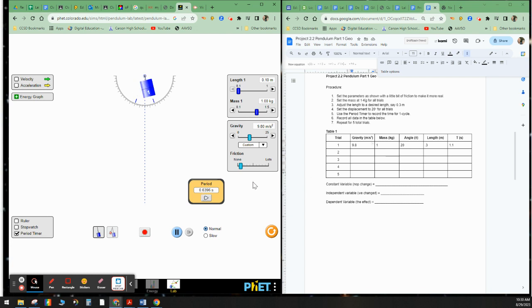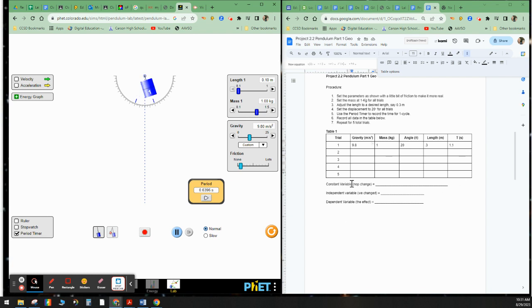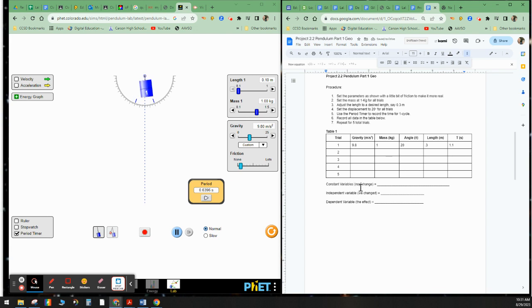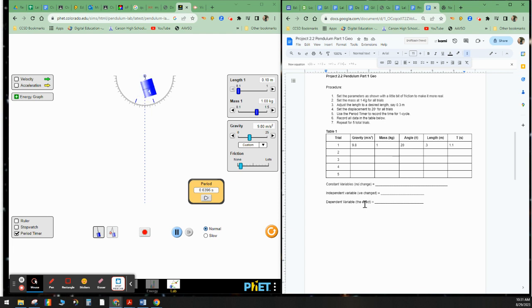We should have this all filled out here. These should be the same. And you have to change and put in the values and go ahead and put the corresponding information here. So here it says constant variable. Maybe constant variables. That means no change. What did not change at all? Independent variable, we changed it. What variable do we keep changing? And the dependent variable is the effect. What was the effect of changing the independent variable?